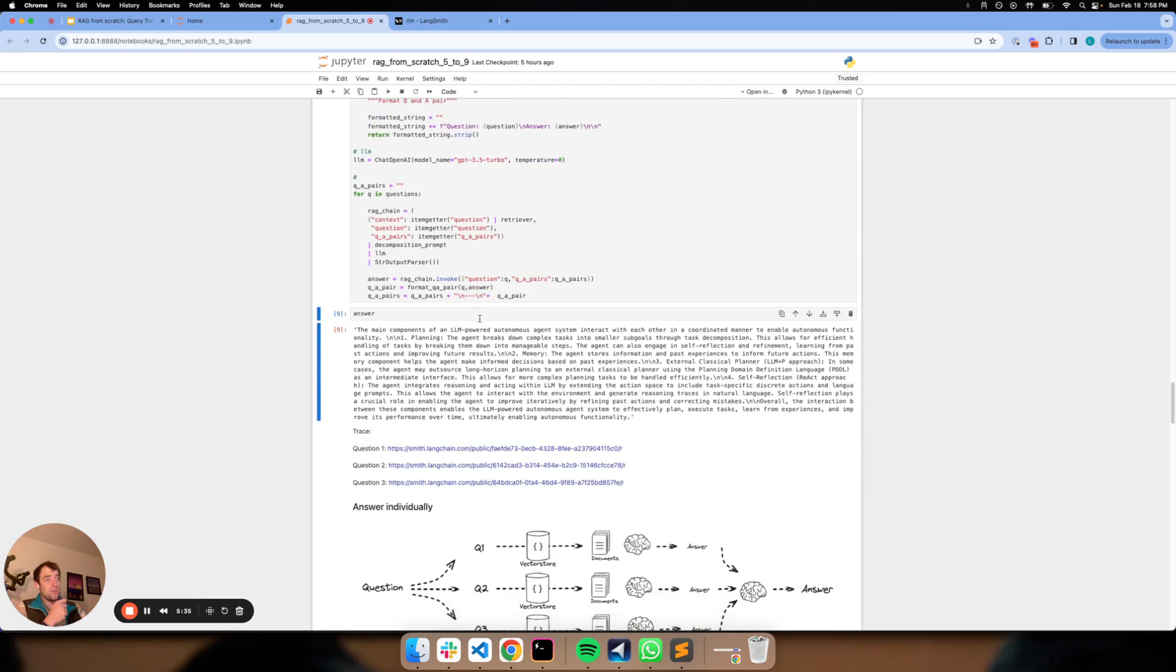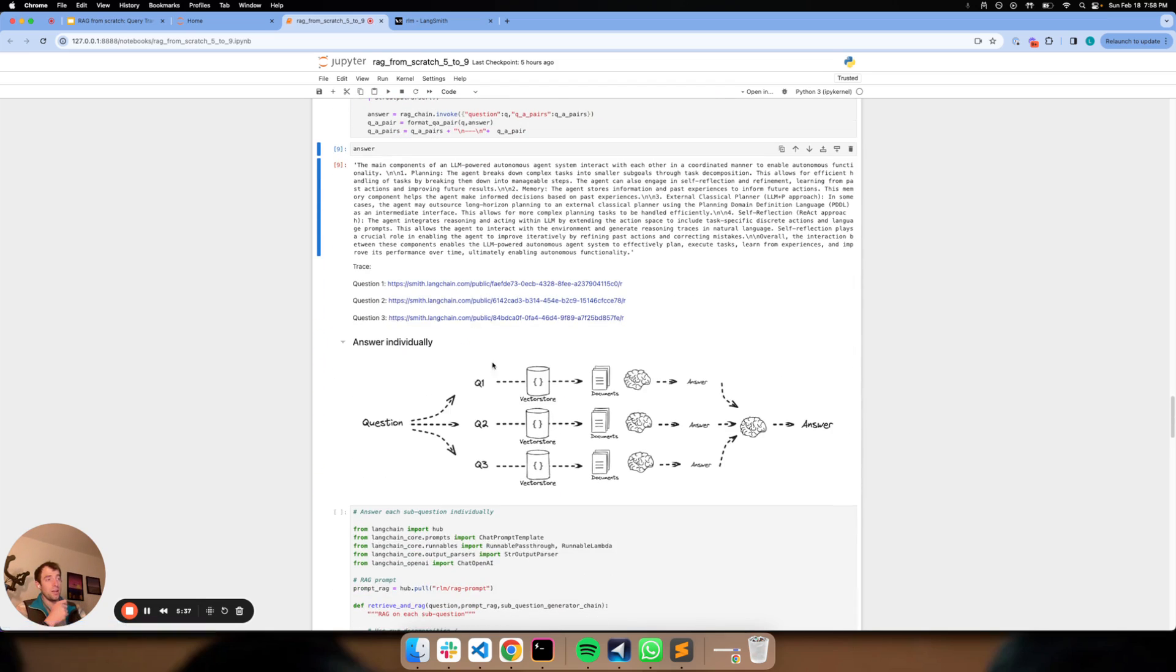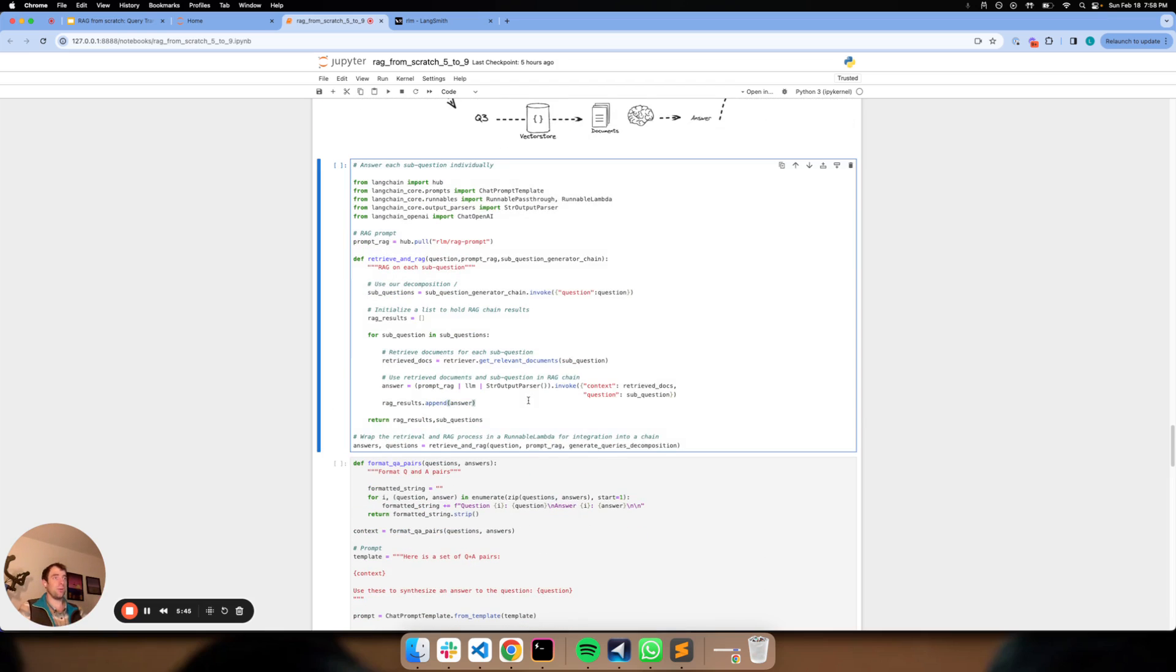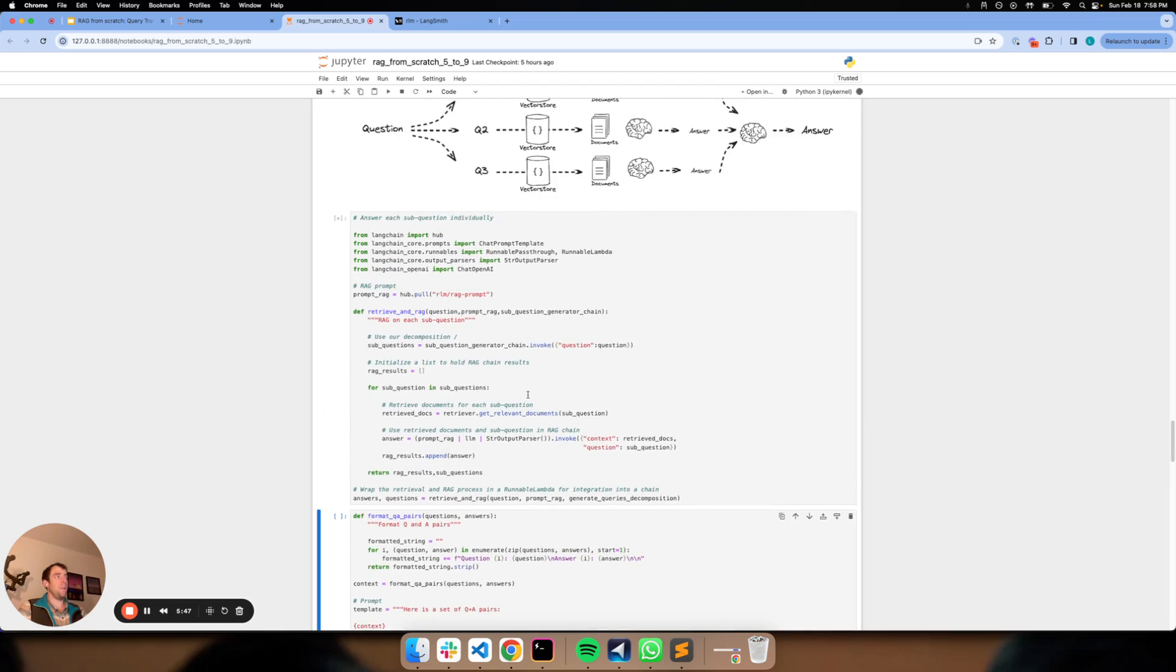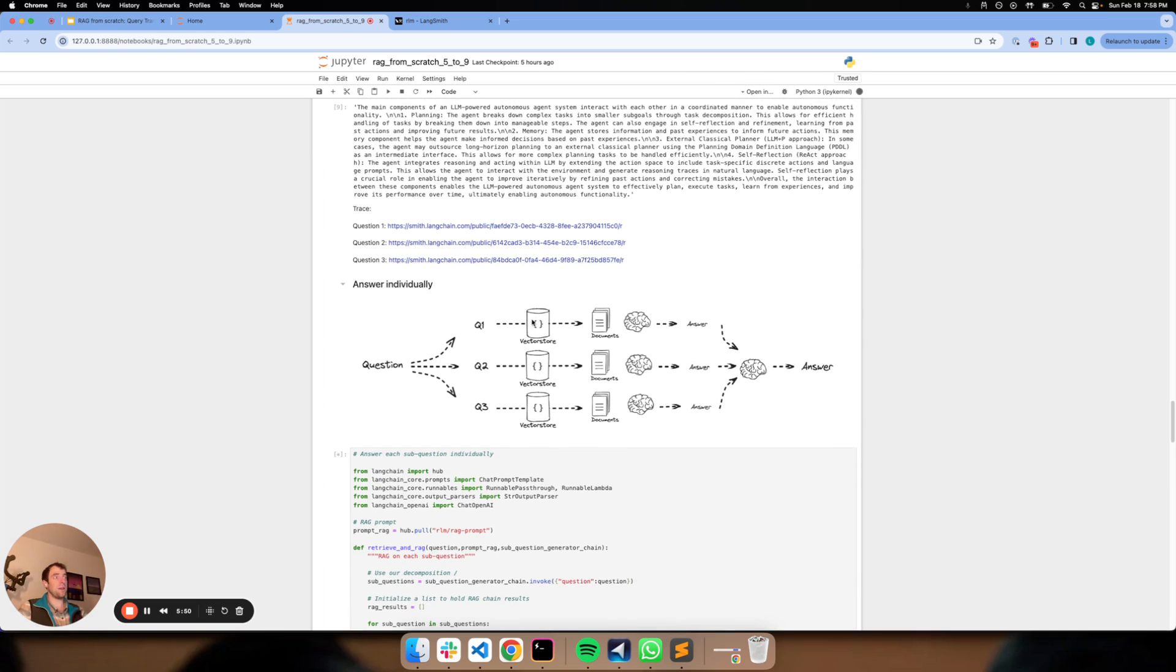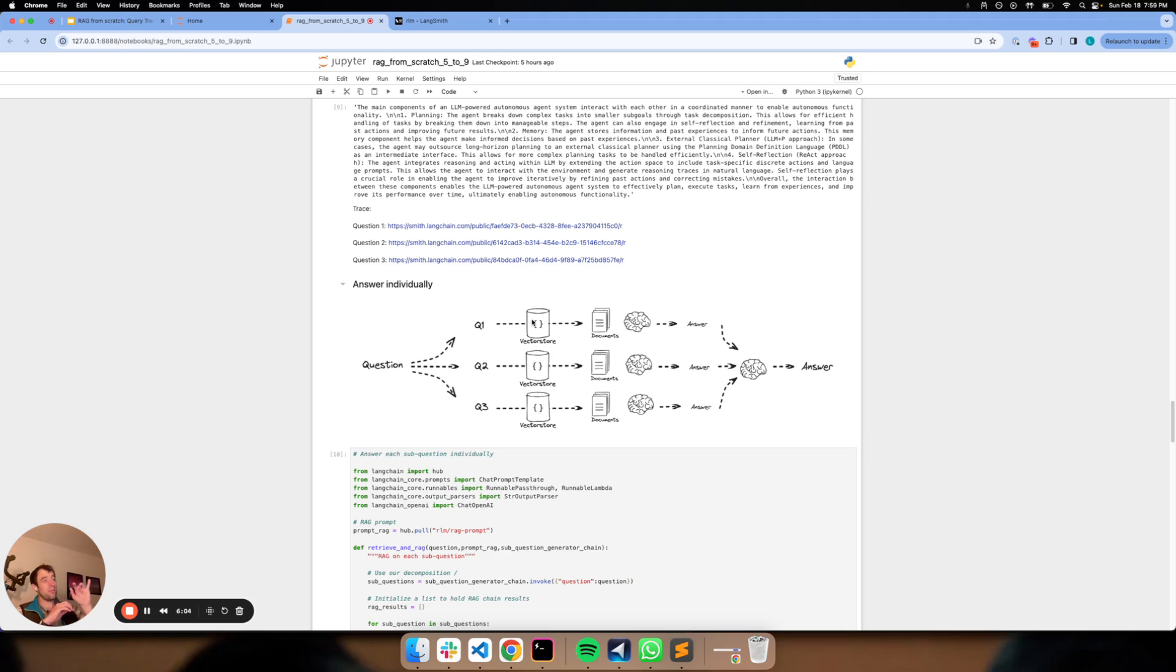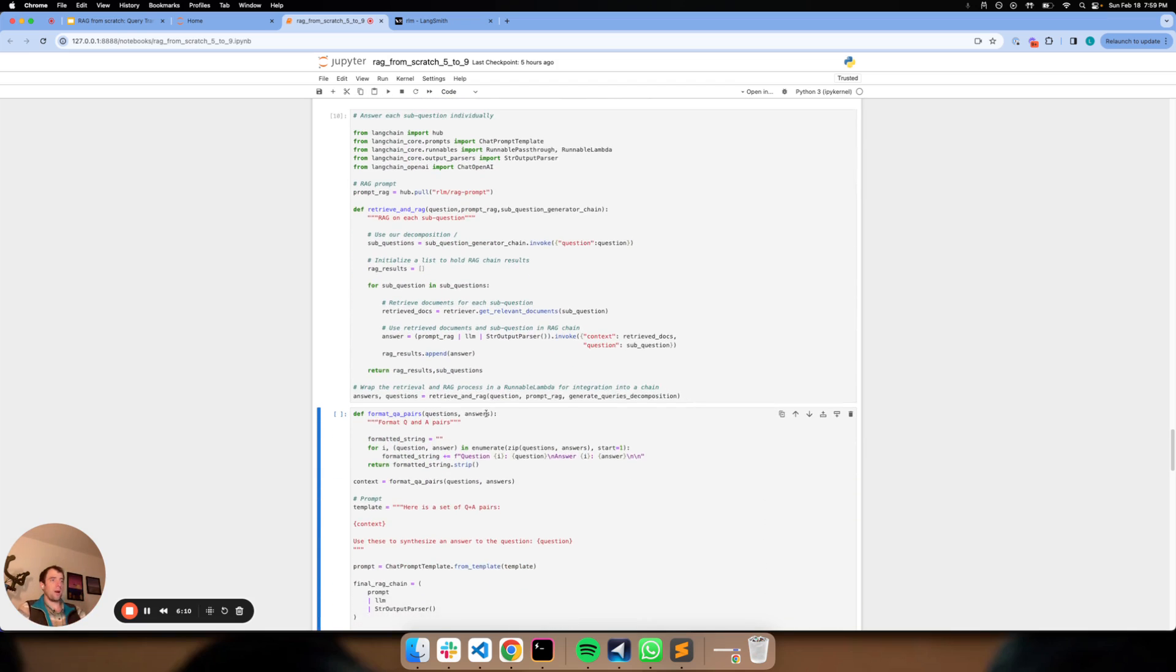I do want to mention very briefly that we can also take a different approach where we can just answer these all individually and then just concatenate all those answers to produce a final answer. It's a little bit less interesting maybe because you're not using answers from each question to inform the next one. You're just answering them all in parallel. This might be better for cases where it's not really like a sub question decomposition, but maybe it's a set of several independent questions whose answers don't depend on each other. That might be relevant for some problems.